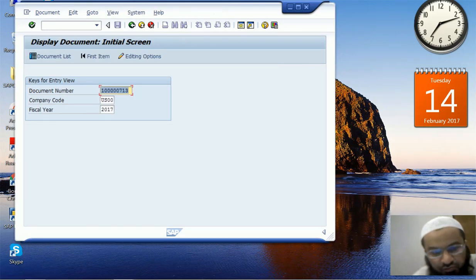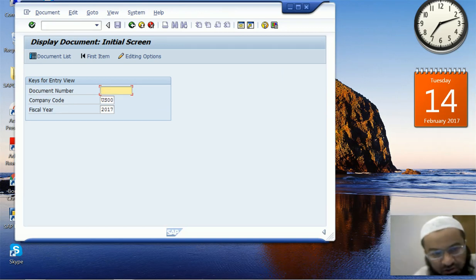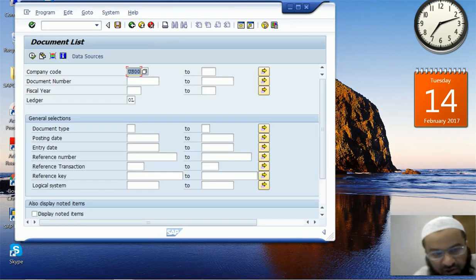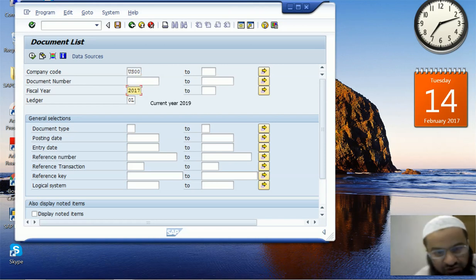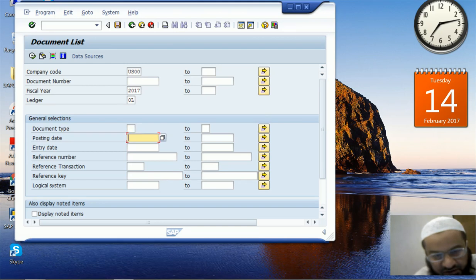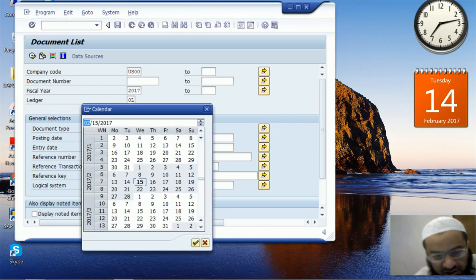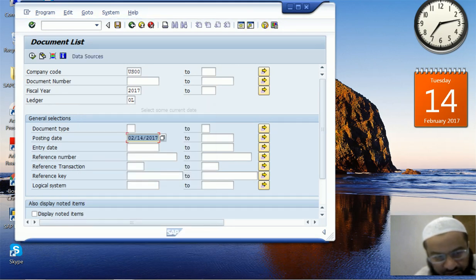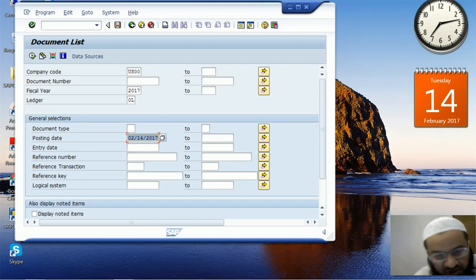If we don't know the document number, we can call the Document List. In the Document List you can see various parameters: company code, fiscal year (which is 2017 for us), document type, and posting date, which we can use to restrict our search. Let's say I want to search for all documents posted on 14 February, with no other criteria beyond company code and fiscal year.